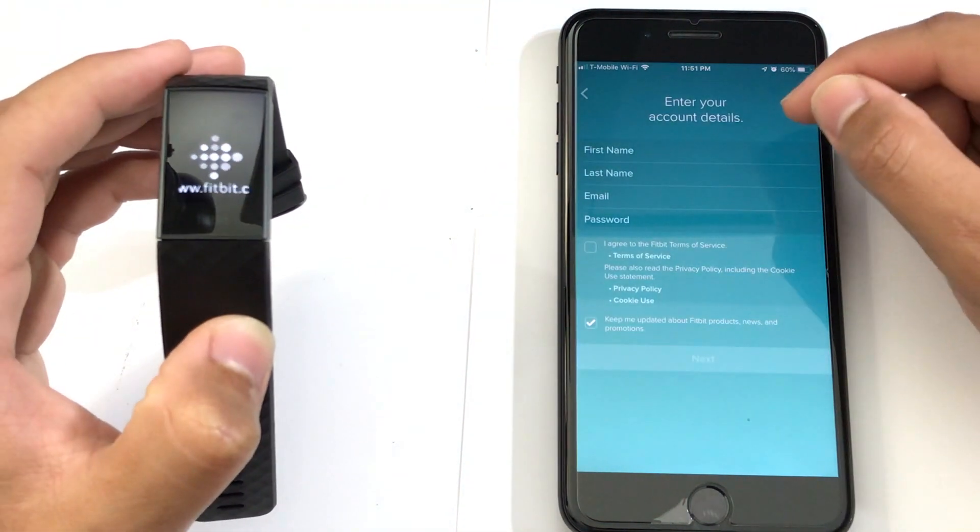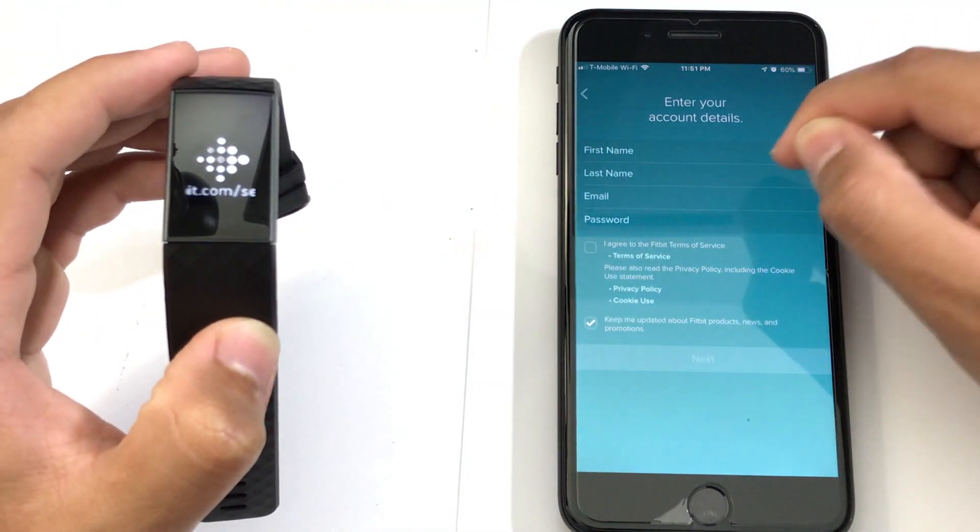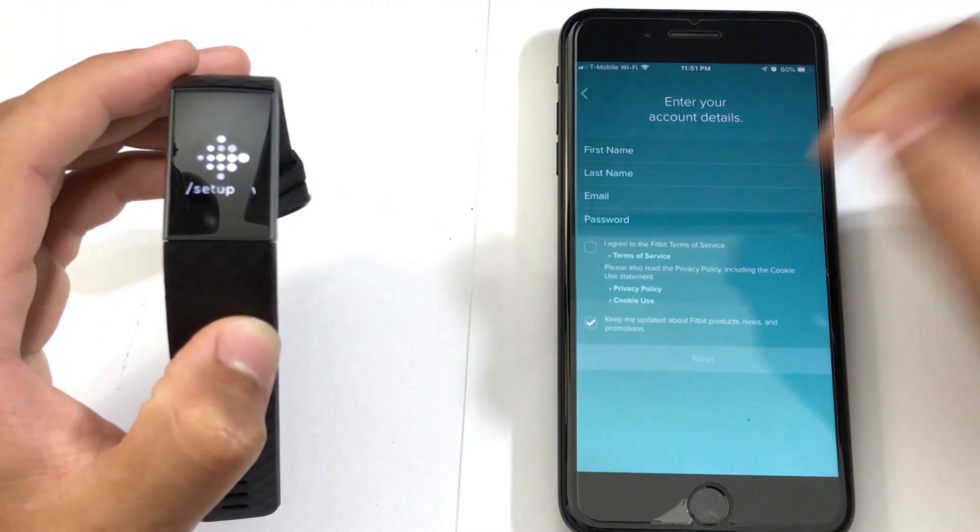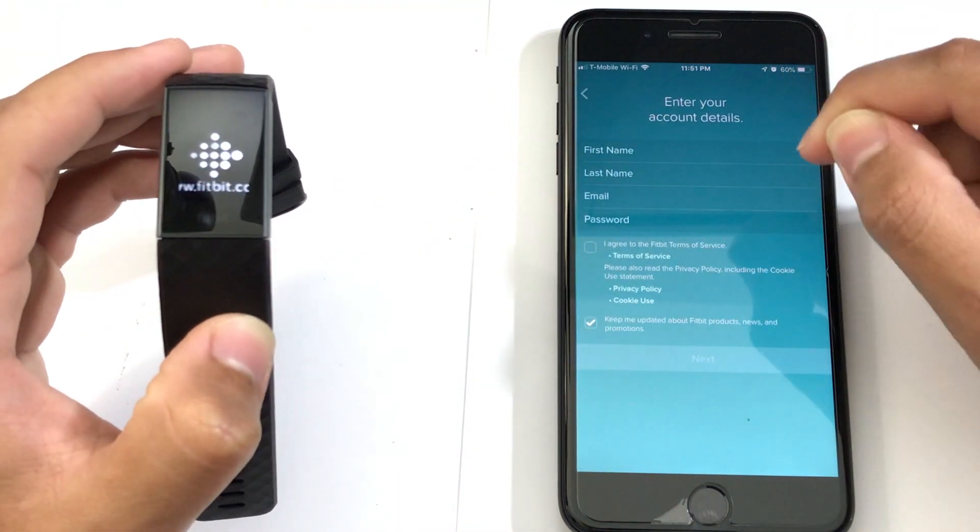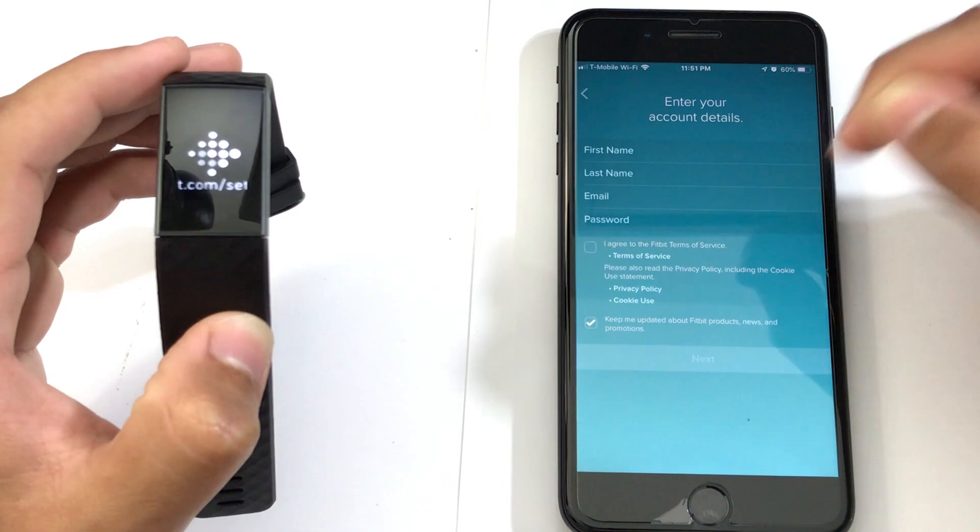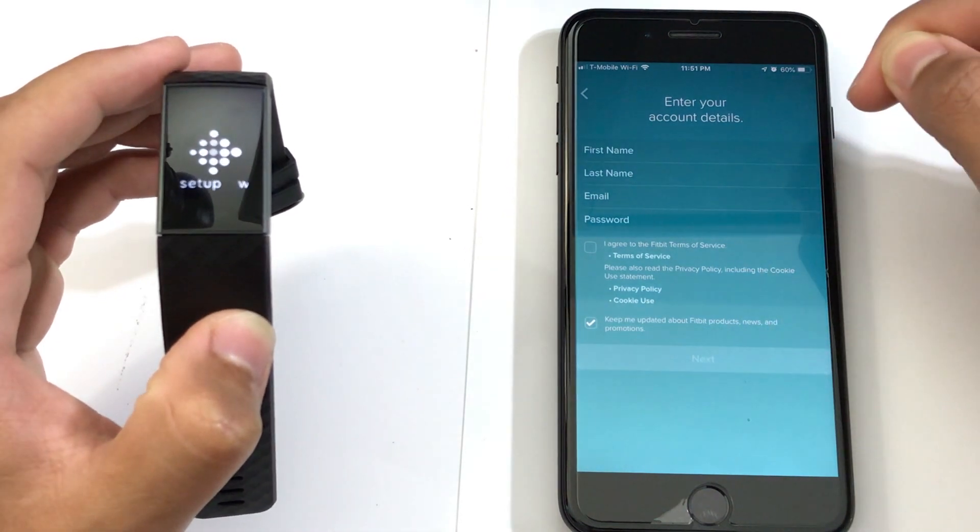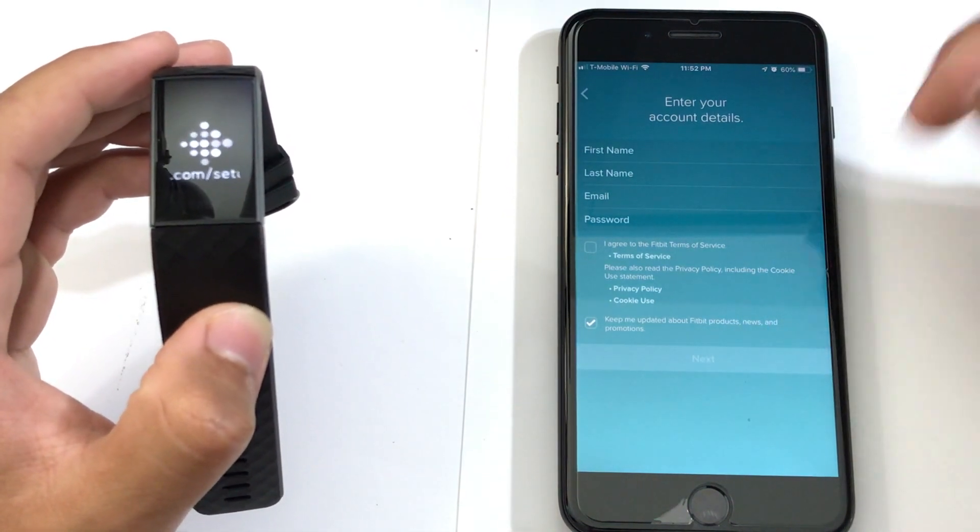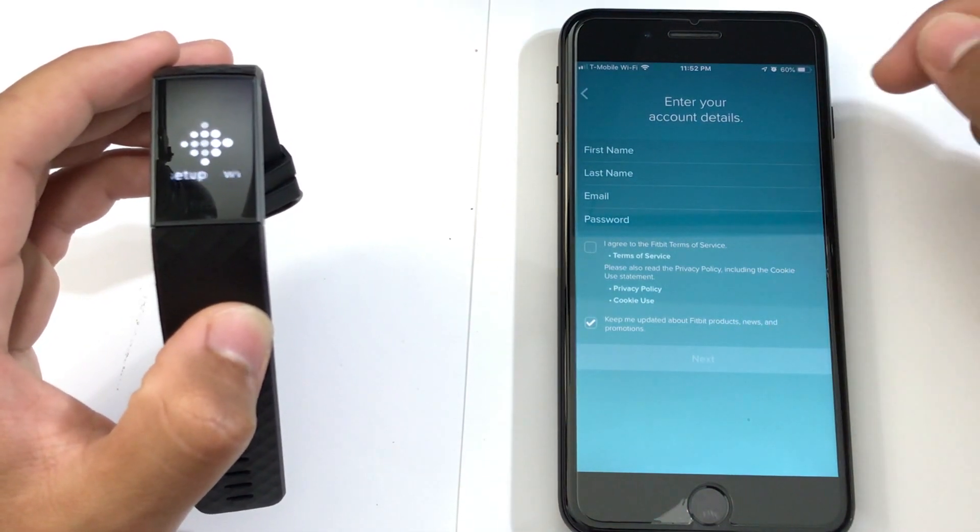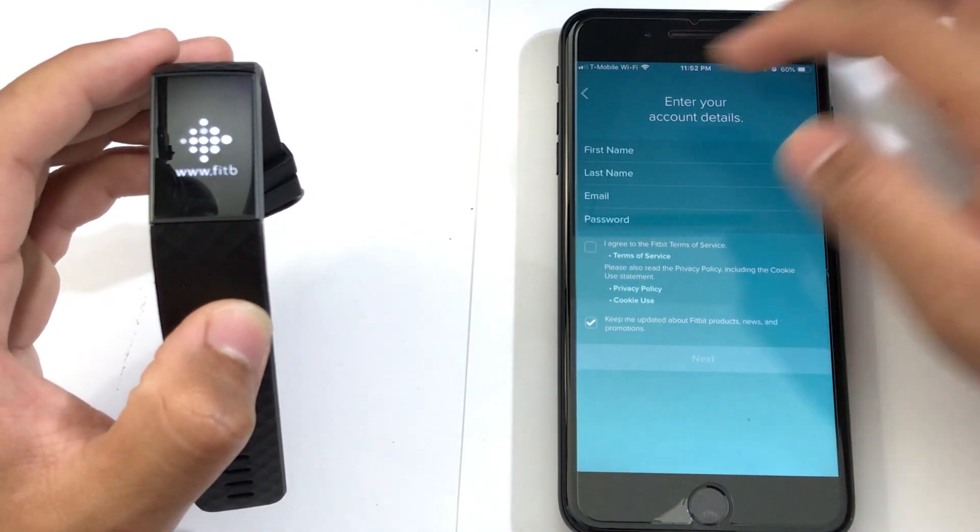Then I want to put my first name, last, email, and password. Once you're done, it's going to take you to the setup process. But since I already have an account, I'm going to sign in the other way.